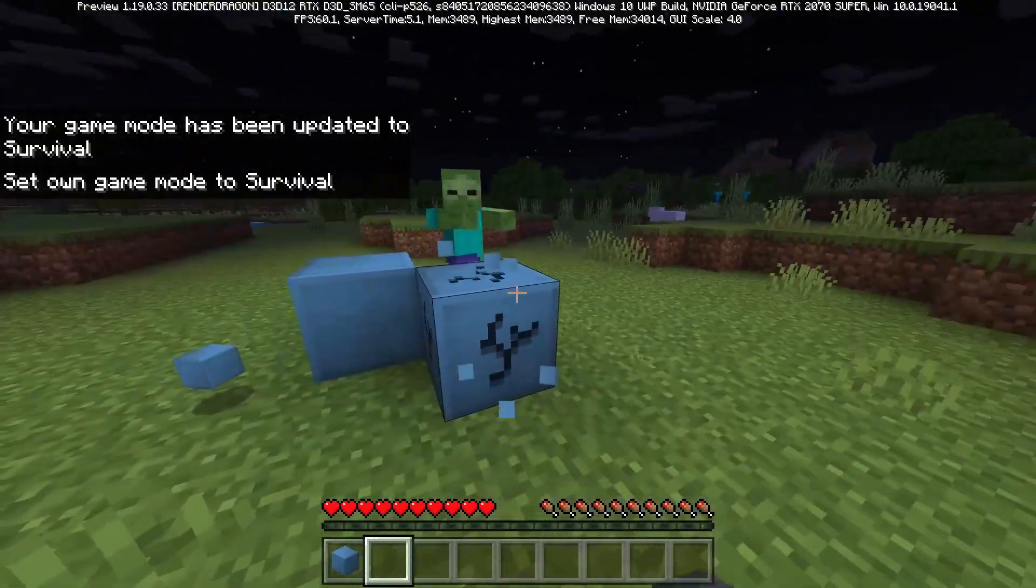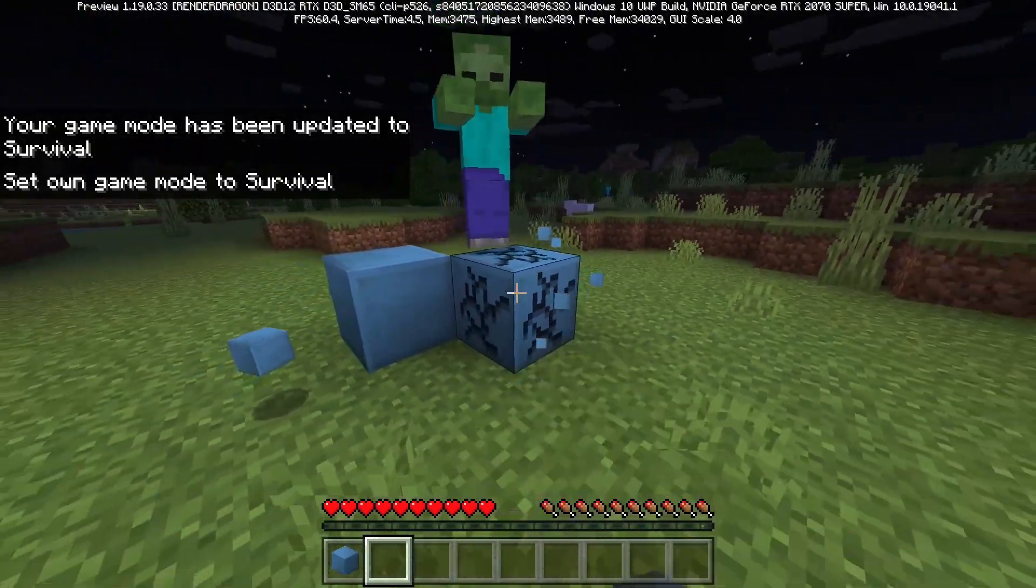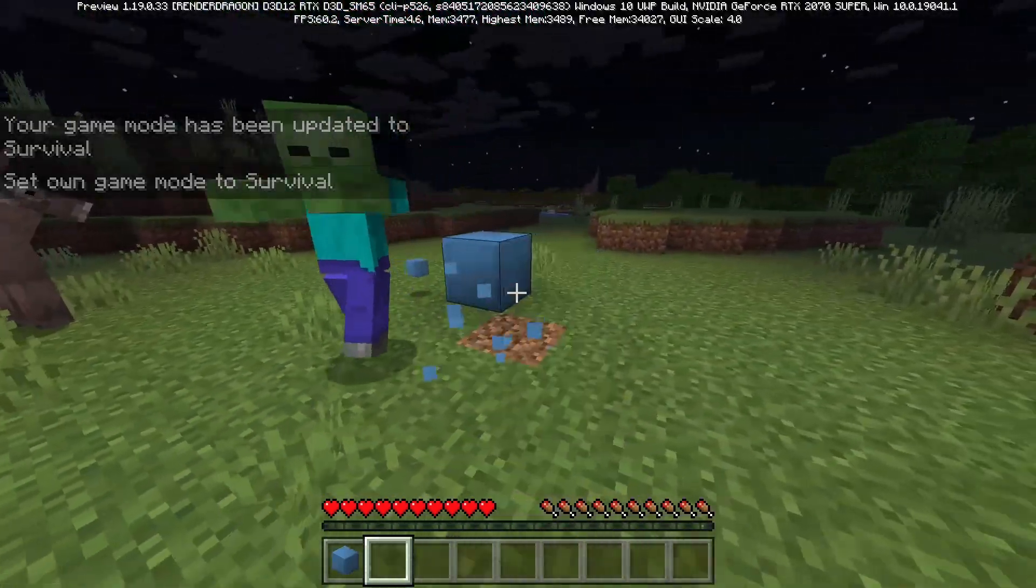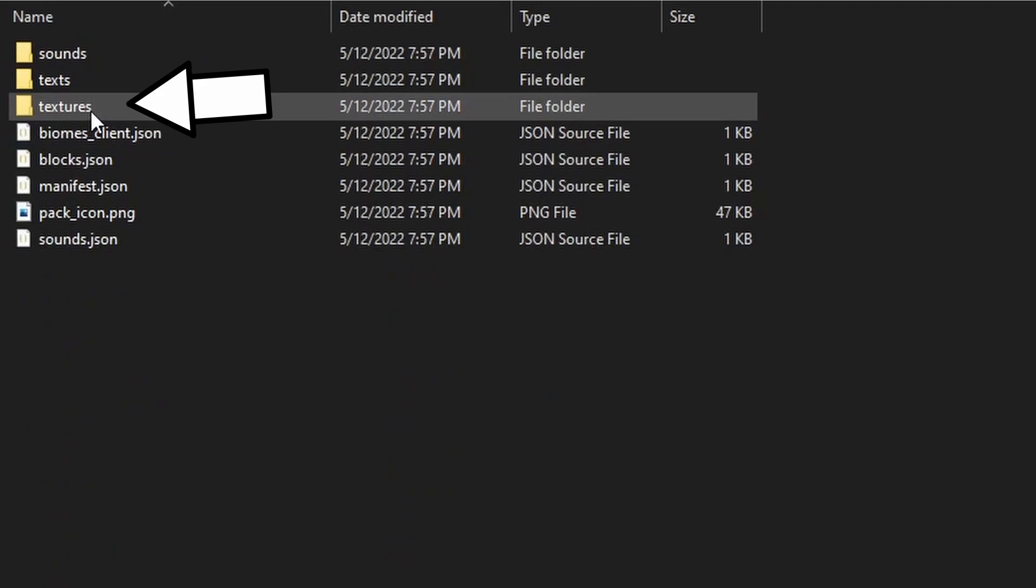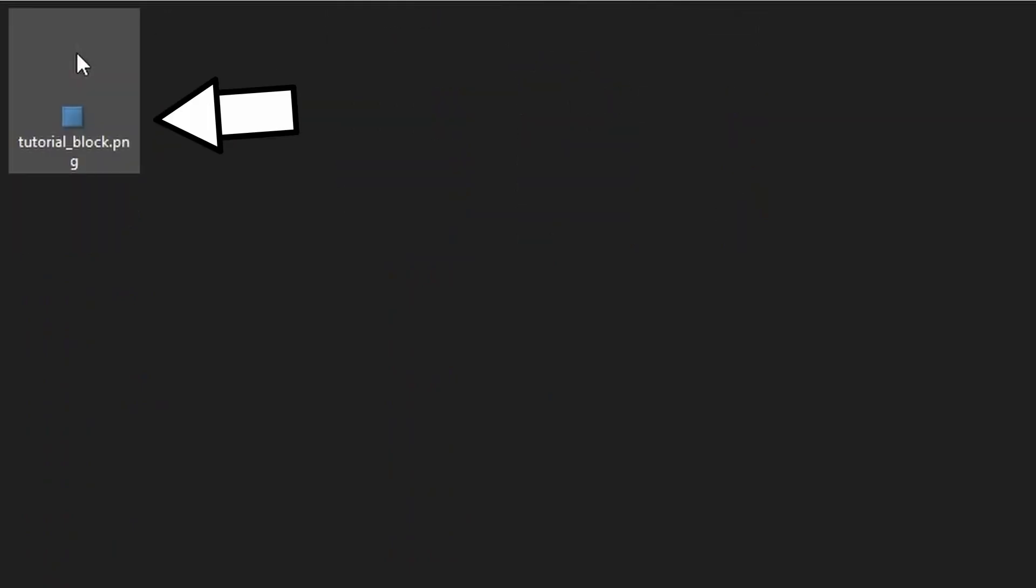Now, you might want to change the texture and display name of the block, so in order to do that, locate your Bridge project, go to the RP folder and look under textures, then blocks. You should see your texture right there. You can edit it in any software, just make sure to refresh your Bridge project after doing so.